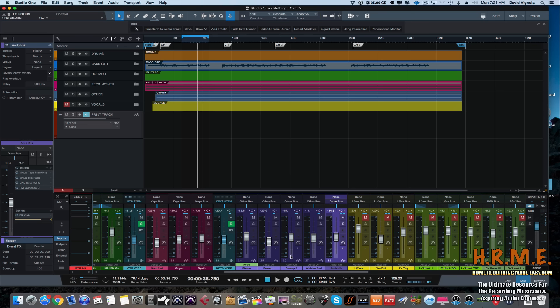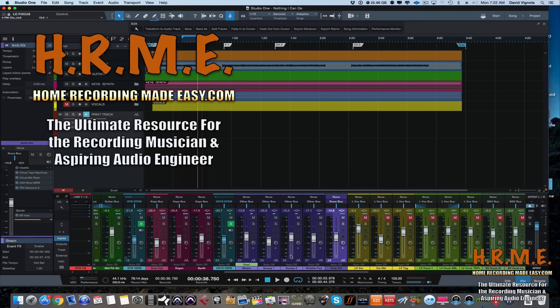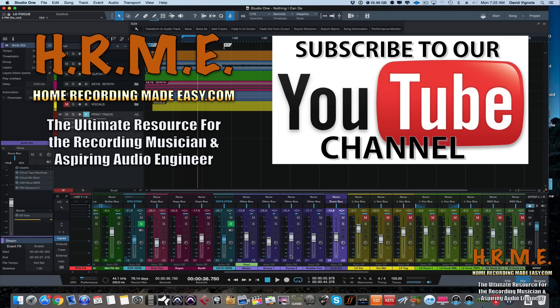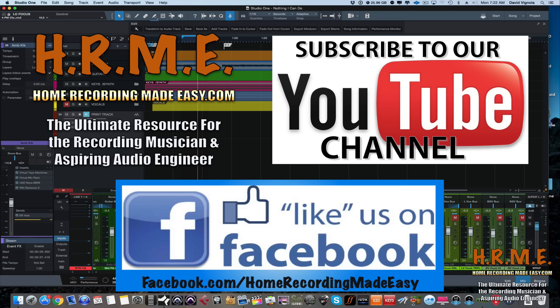For more tips, tricks, concepts, and techniques around everything home recording, be sure to head out to homerecordingmadeeasy.com. If you're not watching on YouTube, head to our YouTube channel and subscribe — there are a couple hundred free videos there. Also go to the Facebook page and like and follow, as I'm always putting up special deals, offers, and information to help you with your home recording career. Until next time, this has been Dave — take care.